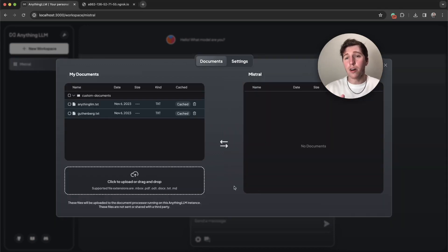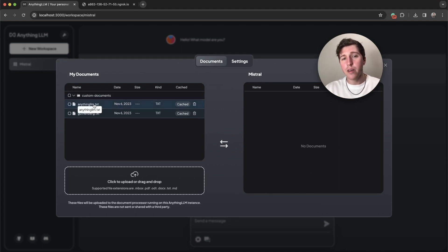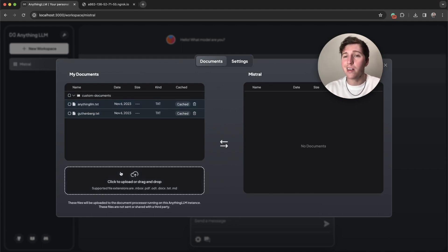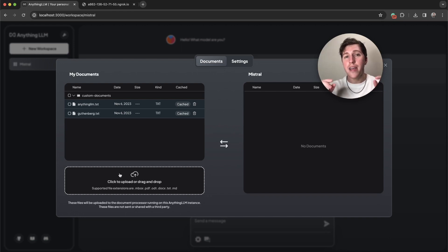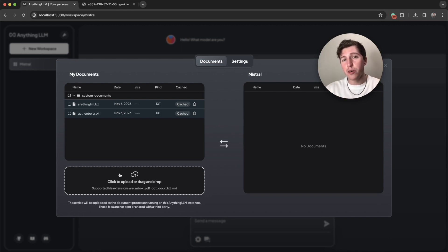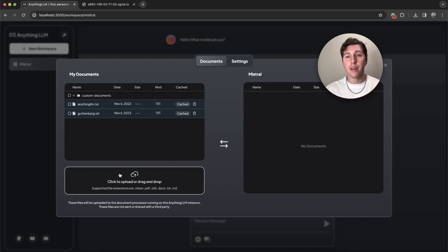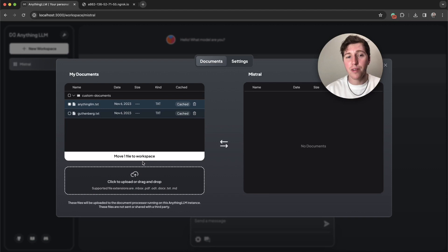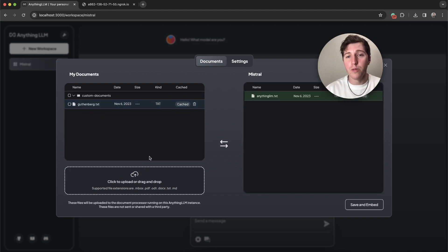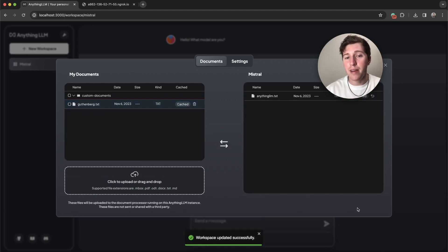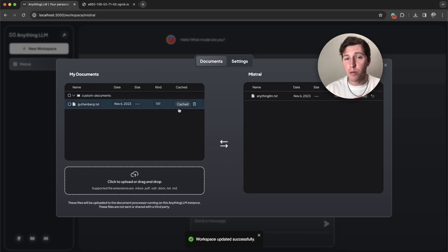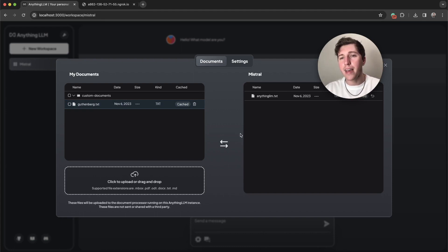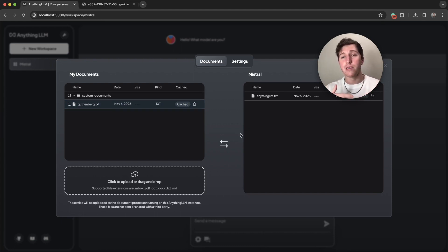I have already gone and uploaded two text documents. One is a very short one called anythingllm.txt. It's just a short description on what is AnythingLLM. So let's try and do a RAG or retrieval augmented generation run using a custom document on Mistral. I'm just going to click my file, move it over, click save and embed. This didn't cost me anything because I've actually already embedded this file before because it had this cached key. So you don't have to pay again. That's nice because you can then embed the same file in multiple workspaces and only pay once.